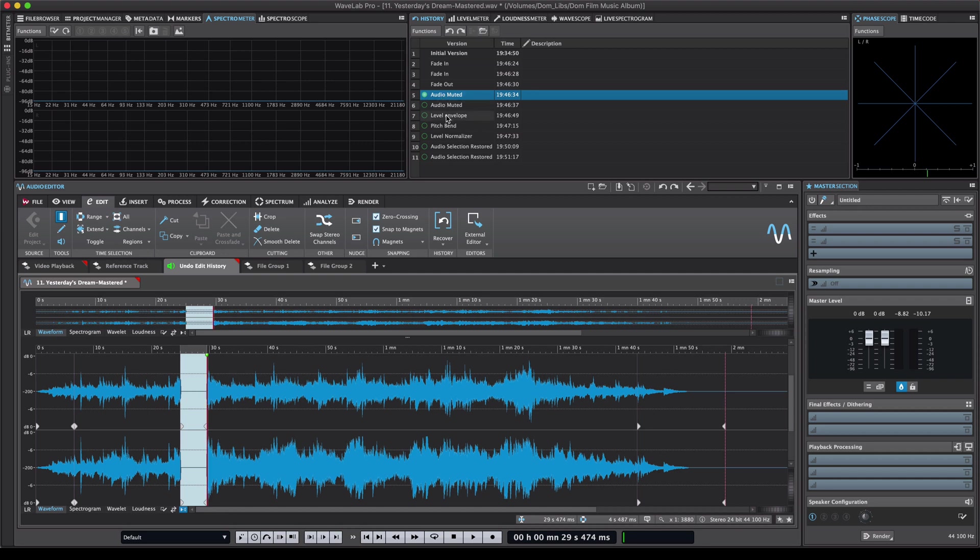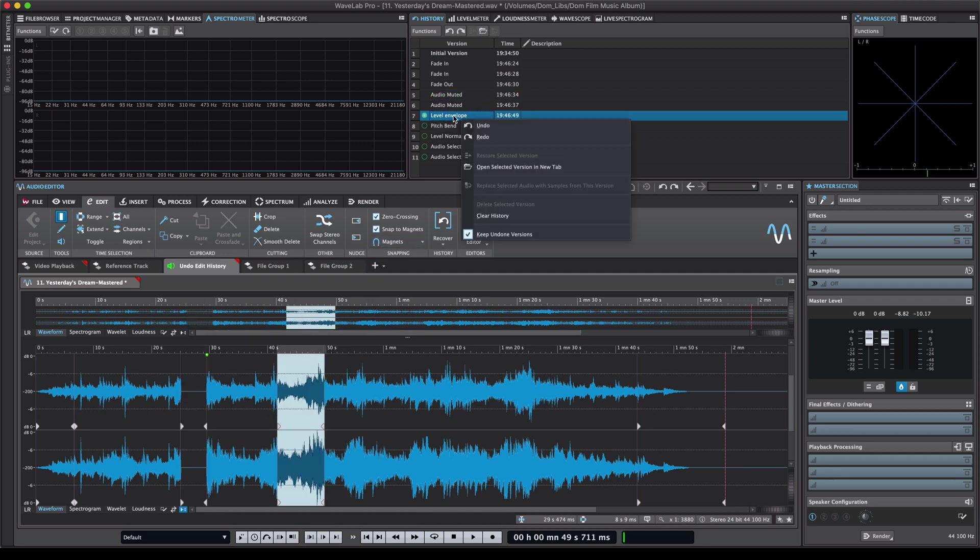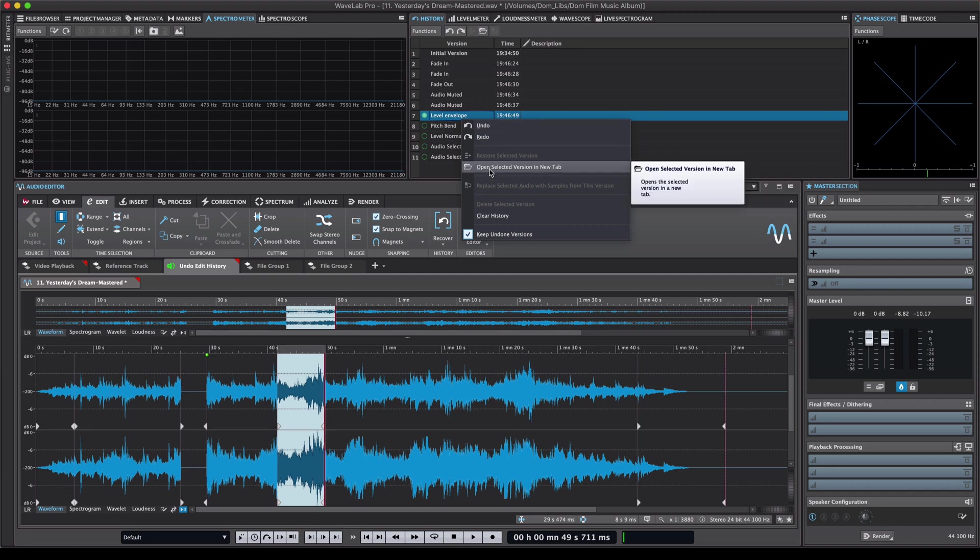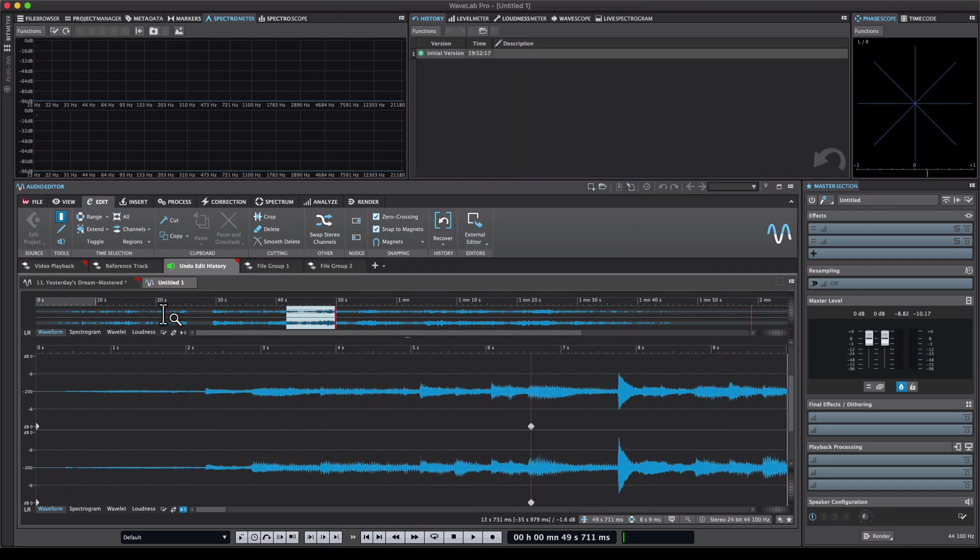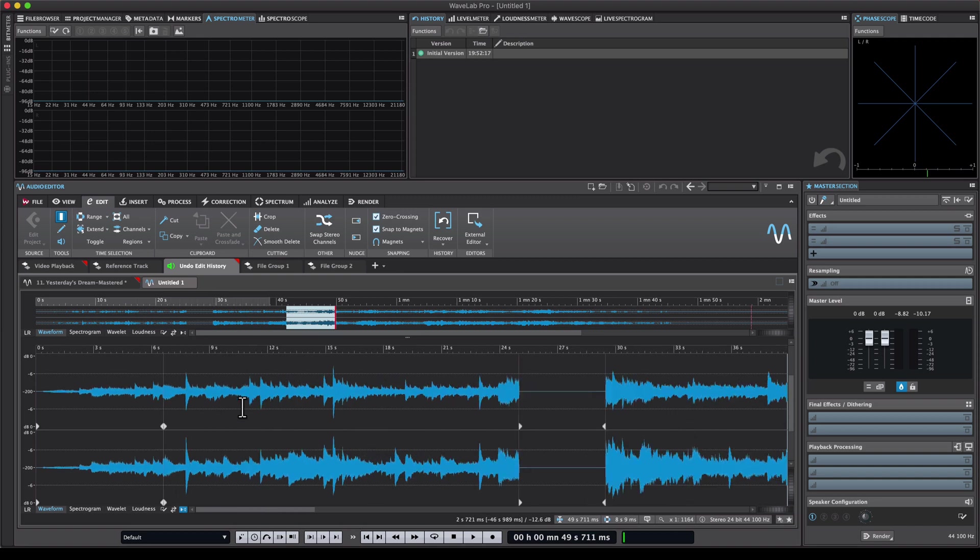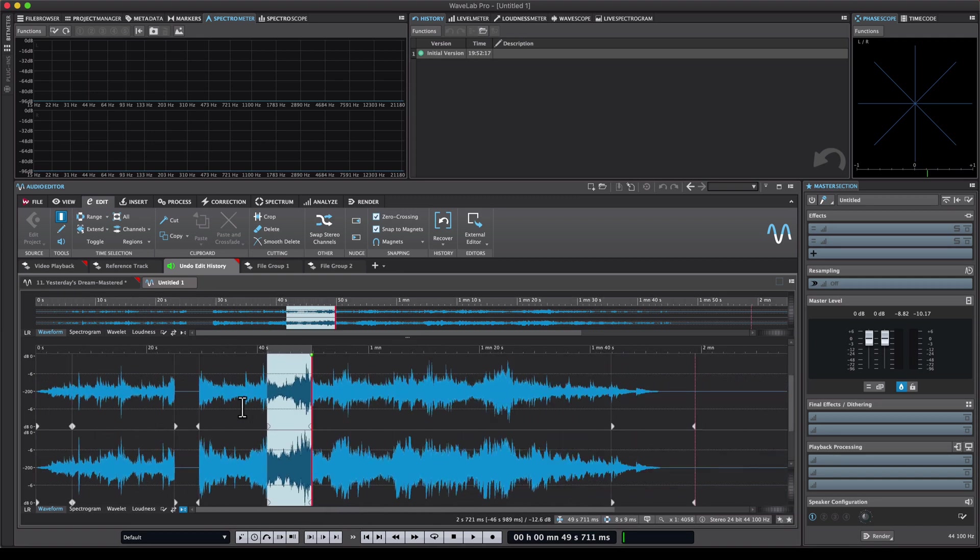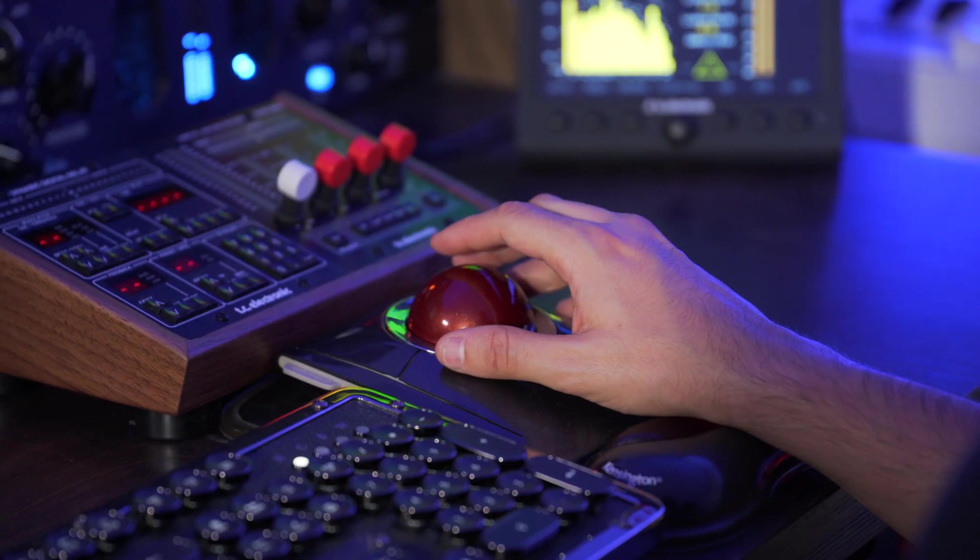Now the other great thing that I can do is I can select any version, for example this version up to this point and right click on it and say open selected version in new tab and then Wavelab creates a brand new version of the file with these edits which is extremely useful if you want to do multiple versions of the same file.